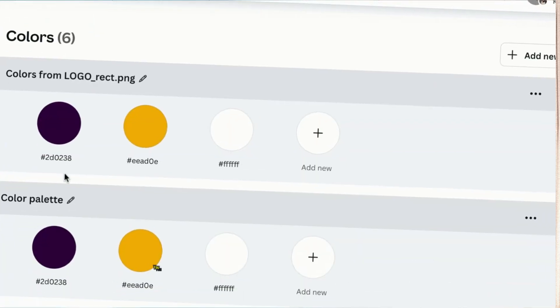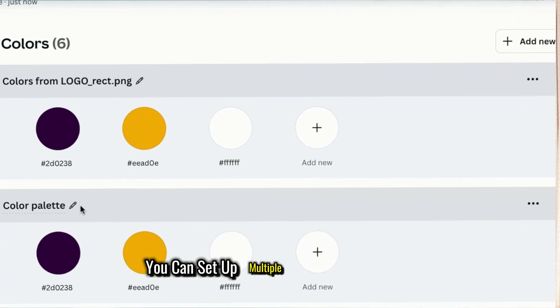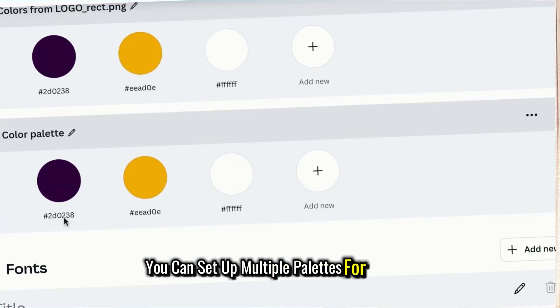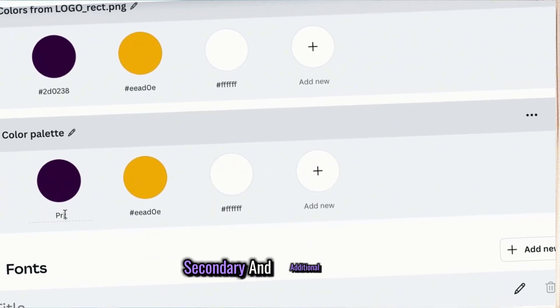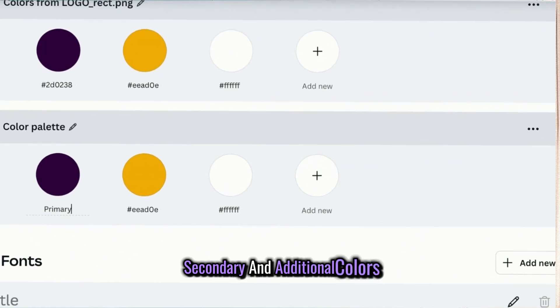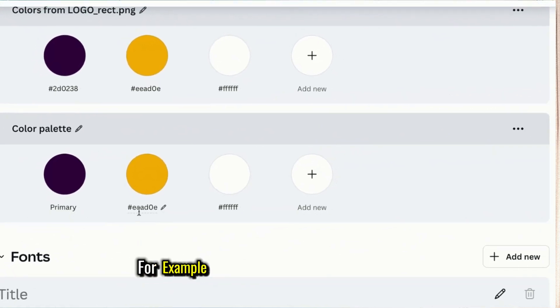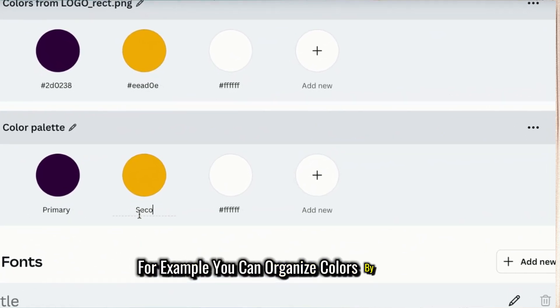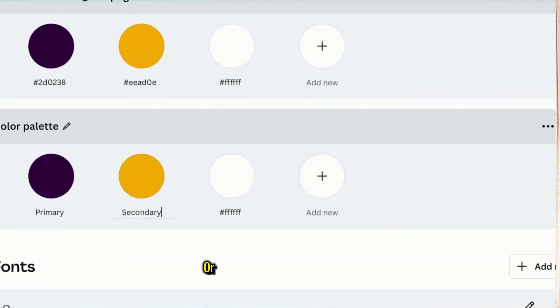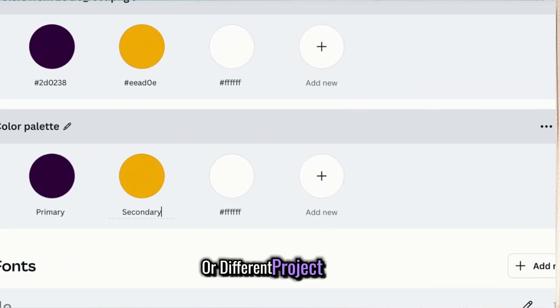You can set up multiple palettes for primary, secondary, and additional colors. For example, you can organize colors by shades or different project needs.